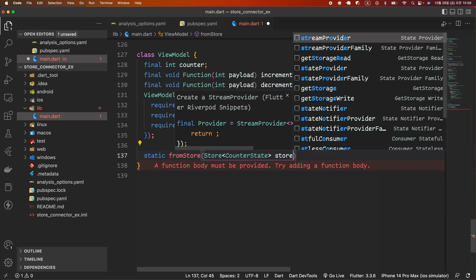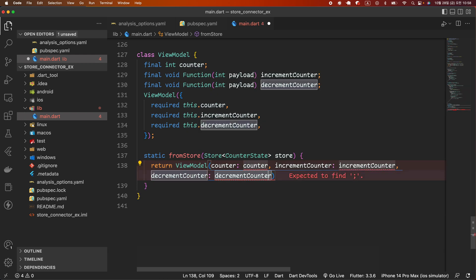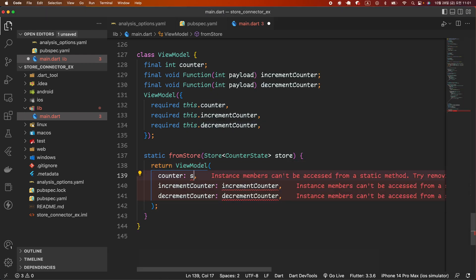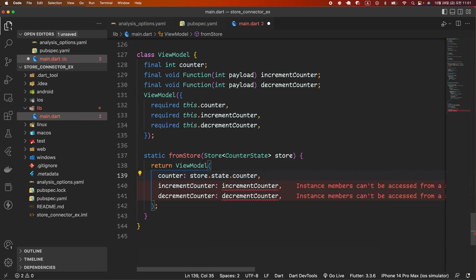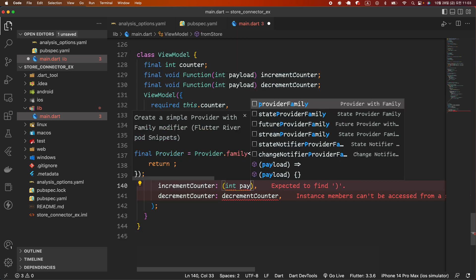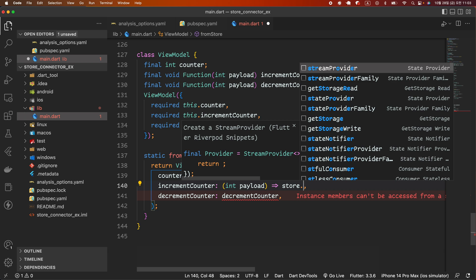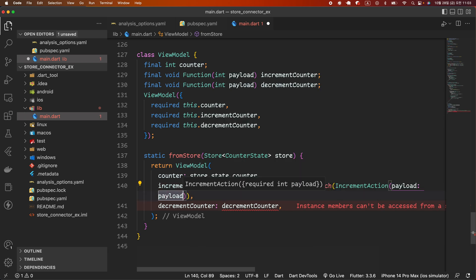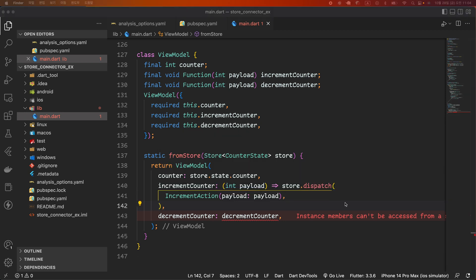Next, create the static function fromStore that takes the store as an argument and returns a view model instance. The fromStore function is a convenience function to easily create a view model. The value of the counter argument is store.state.counter, and the incrementCounter function is a function that dispatches the increment action using the dispatch function of the store.